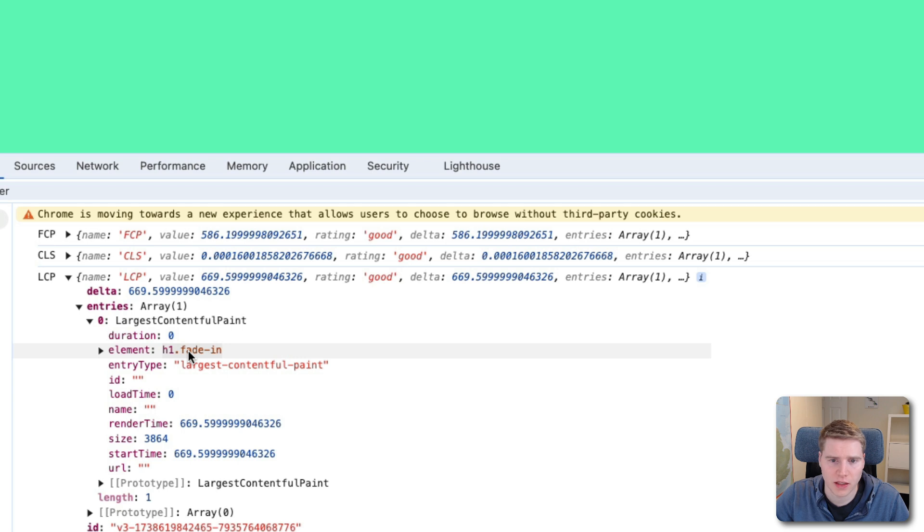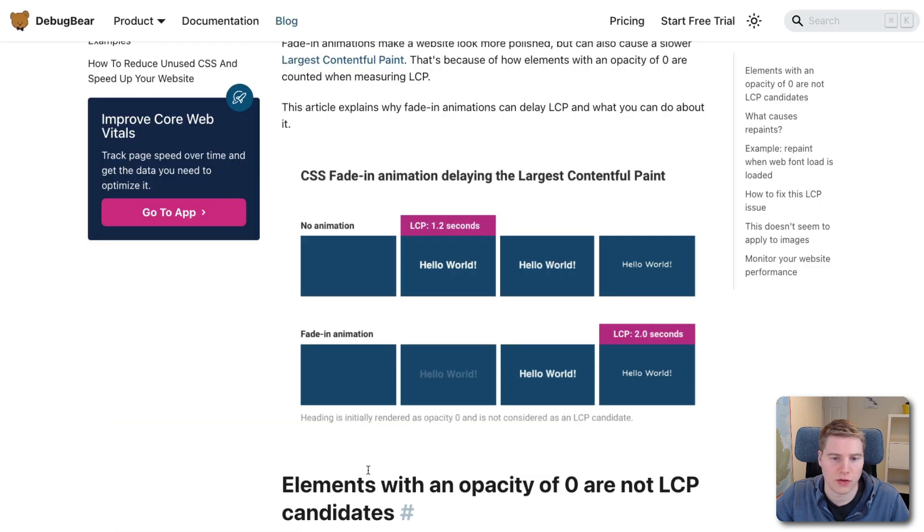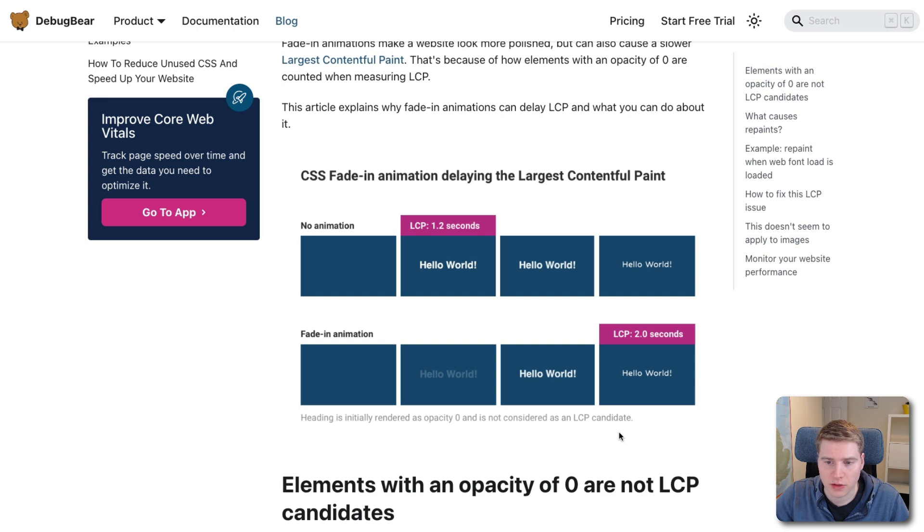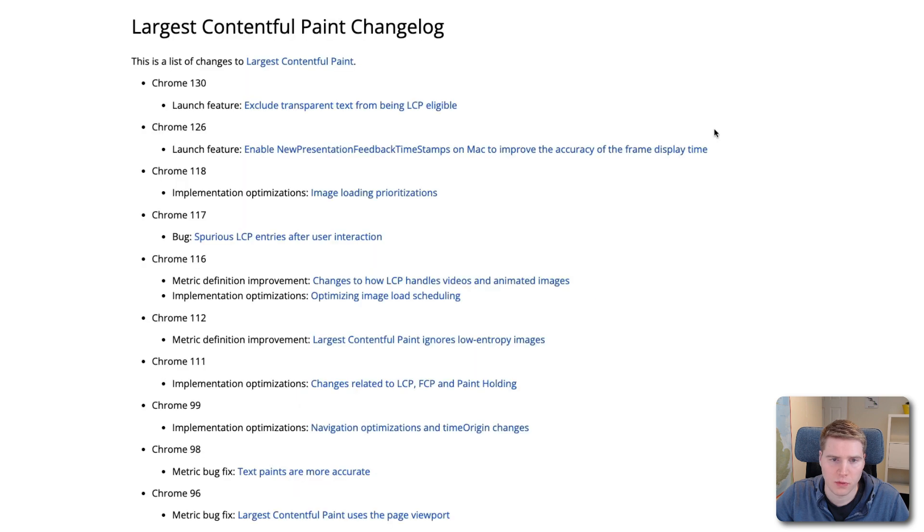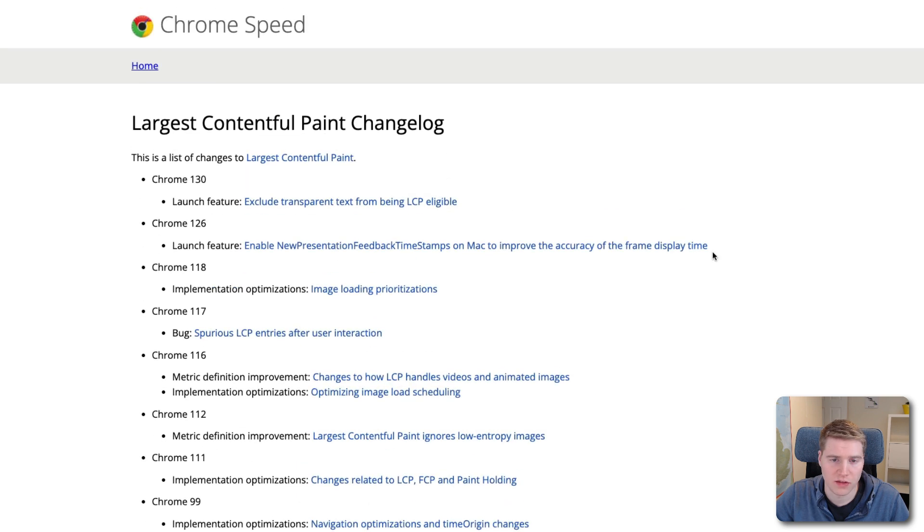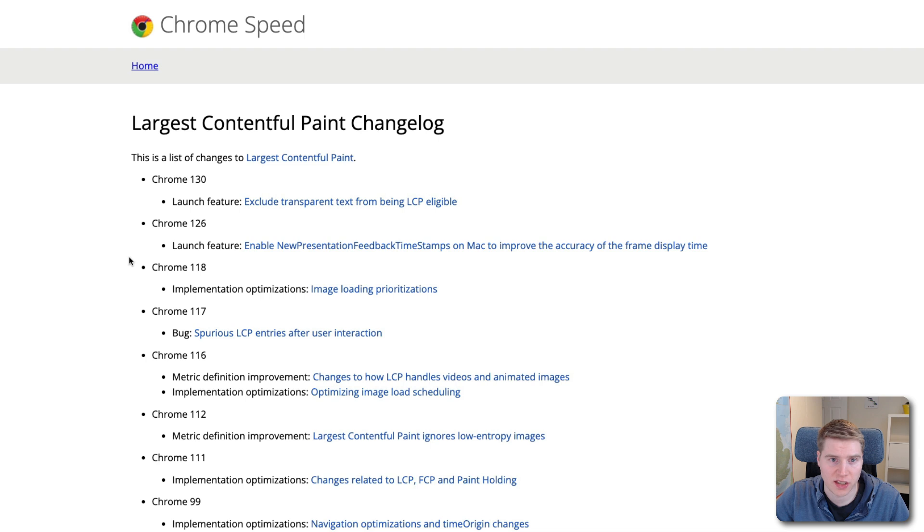And I wrote an article about this a while ago, showing that when you have a fade in animation like this, the LCP milestone is only recorded when the animation is complete. So either I got something wrong at the time, or something changed. And if you want to see if the definition of a performance metric has changed, you can look at the change log for that metric.